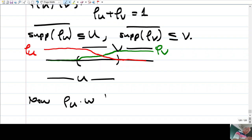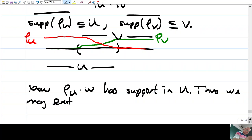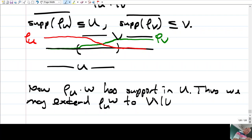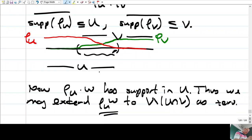Since ρ_u · ω has support in U, we may extend ρ_u · ω to V minus (U ∩ V) as zero. Because on V minus (U ∩ V) this function is already identically zero. Normally ω was defined only on the intersection, but when multiplied by ρ_u it goes to zero at the boundary, so we can extend this form by zero on the rest.